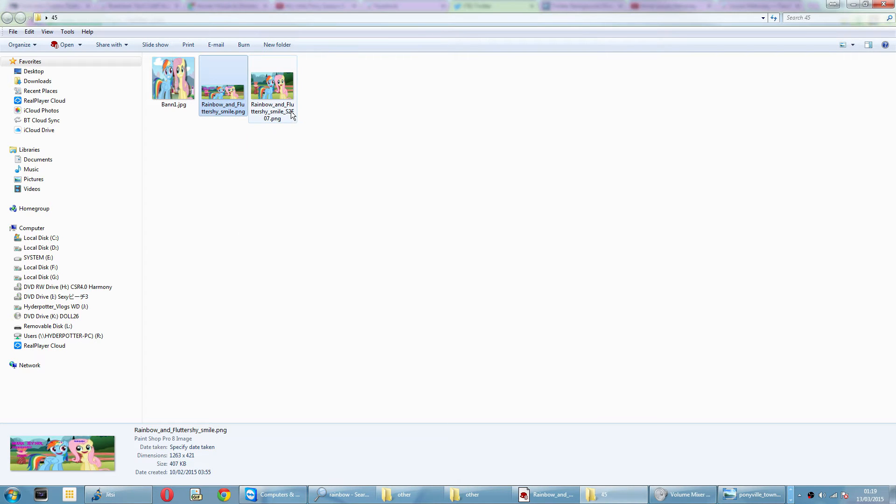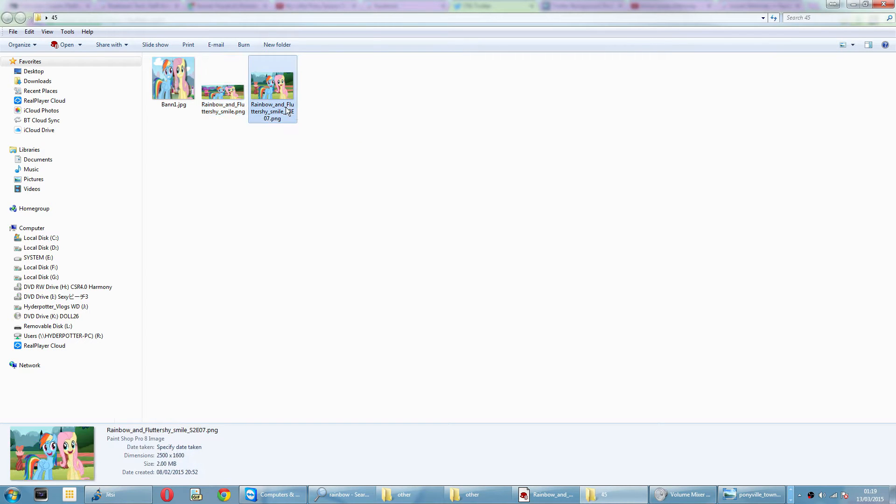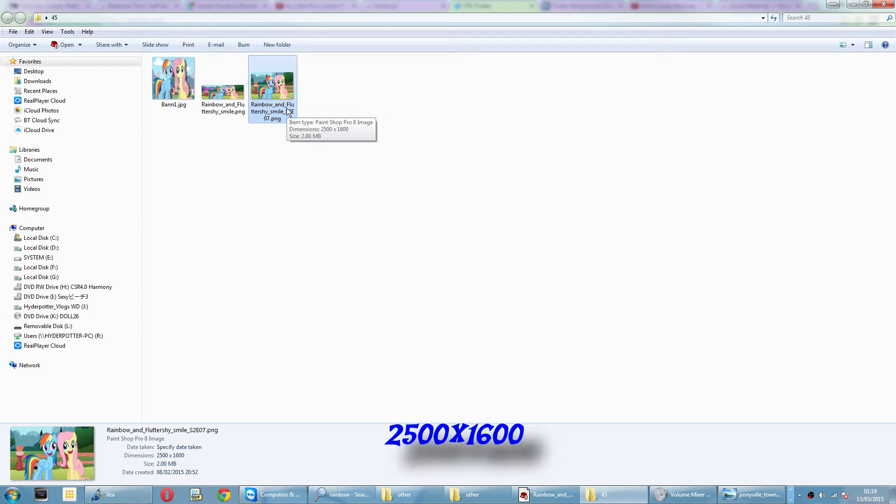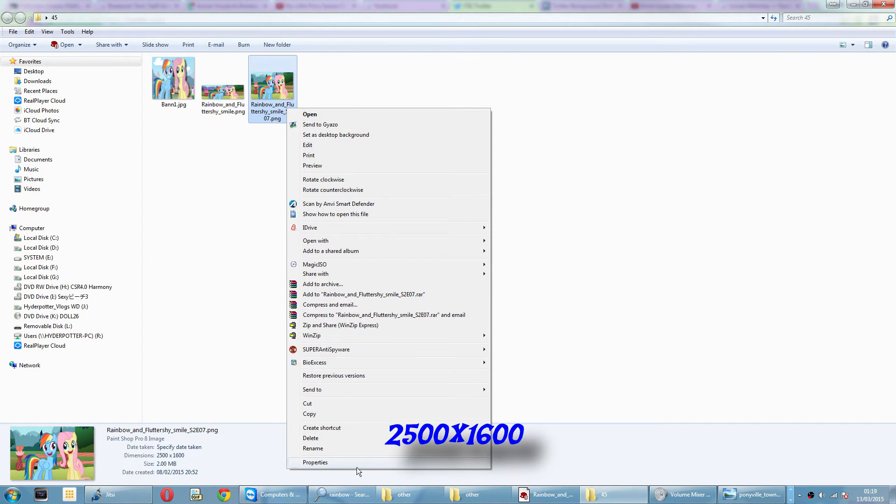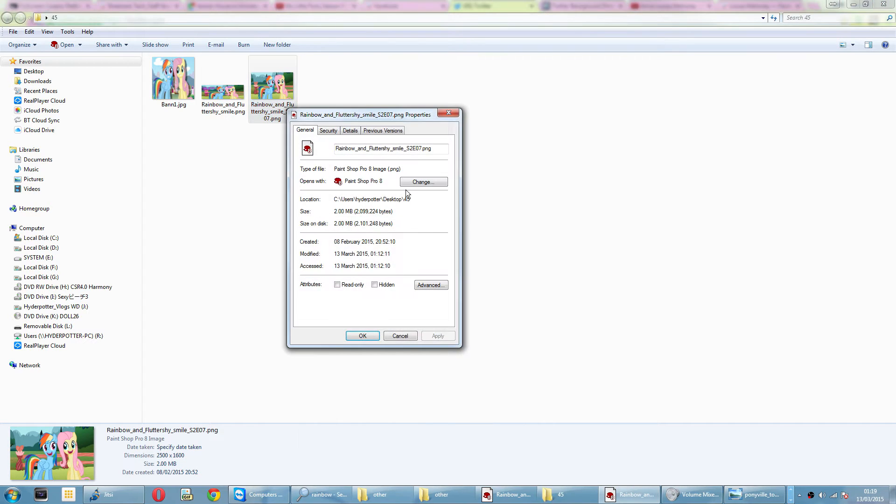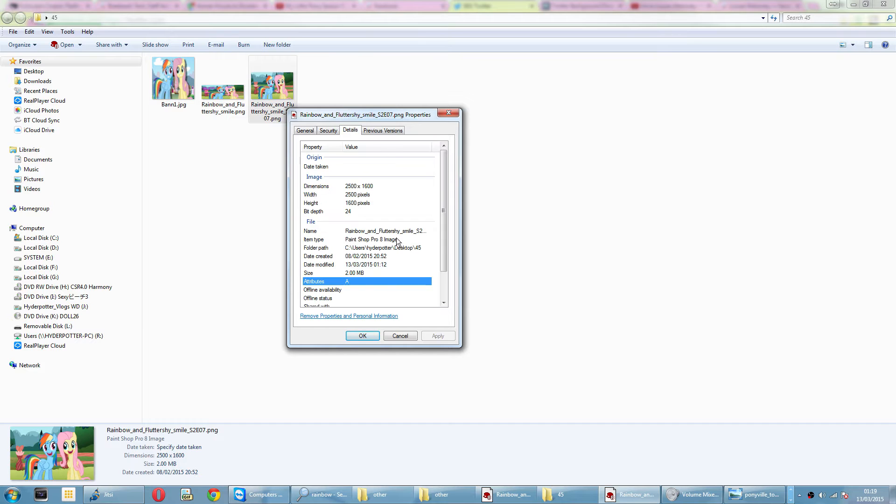Next, if you want to, you can add a background image. The background image must be, well, I've done it this way, 2500 by 1600. Once again, properties, details, make sure you got your figures correctly.